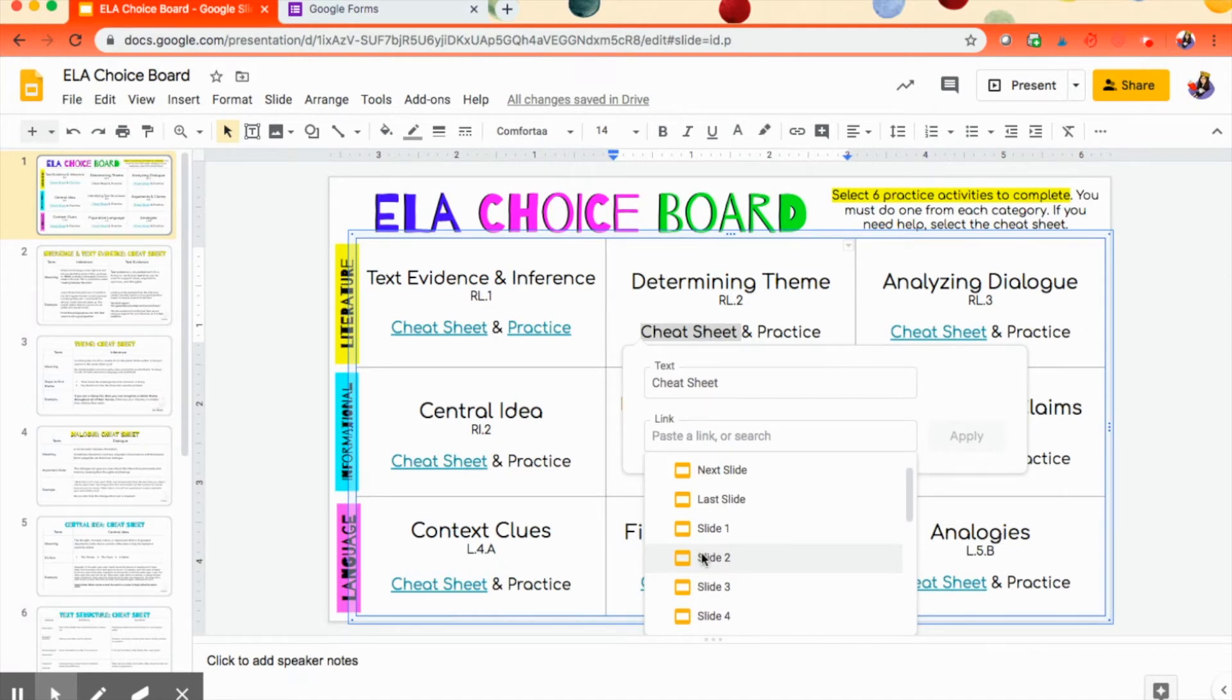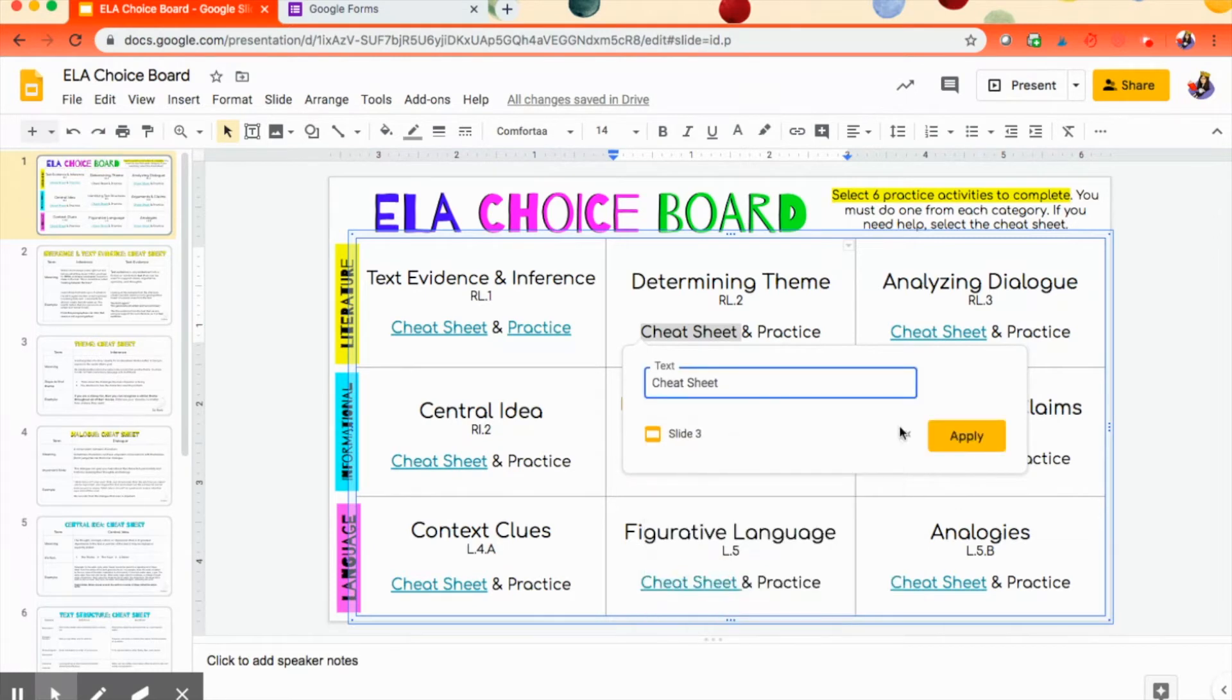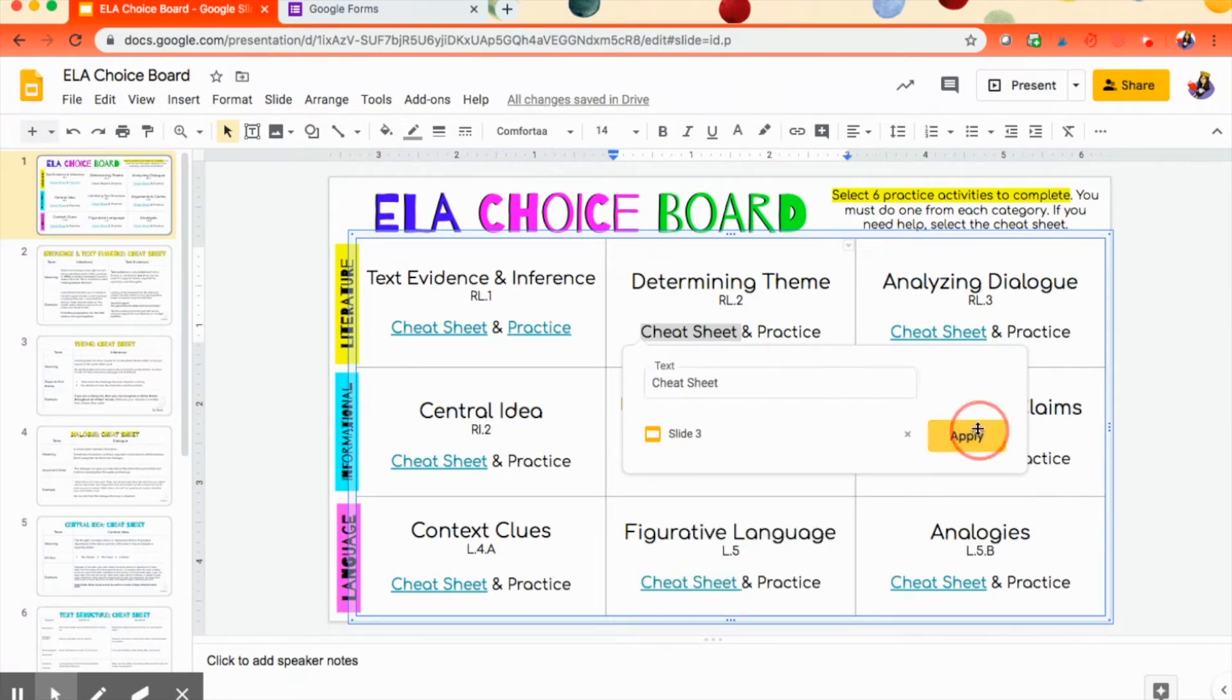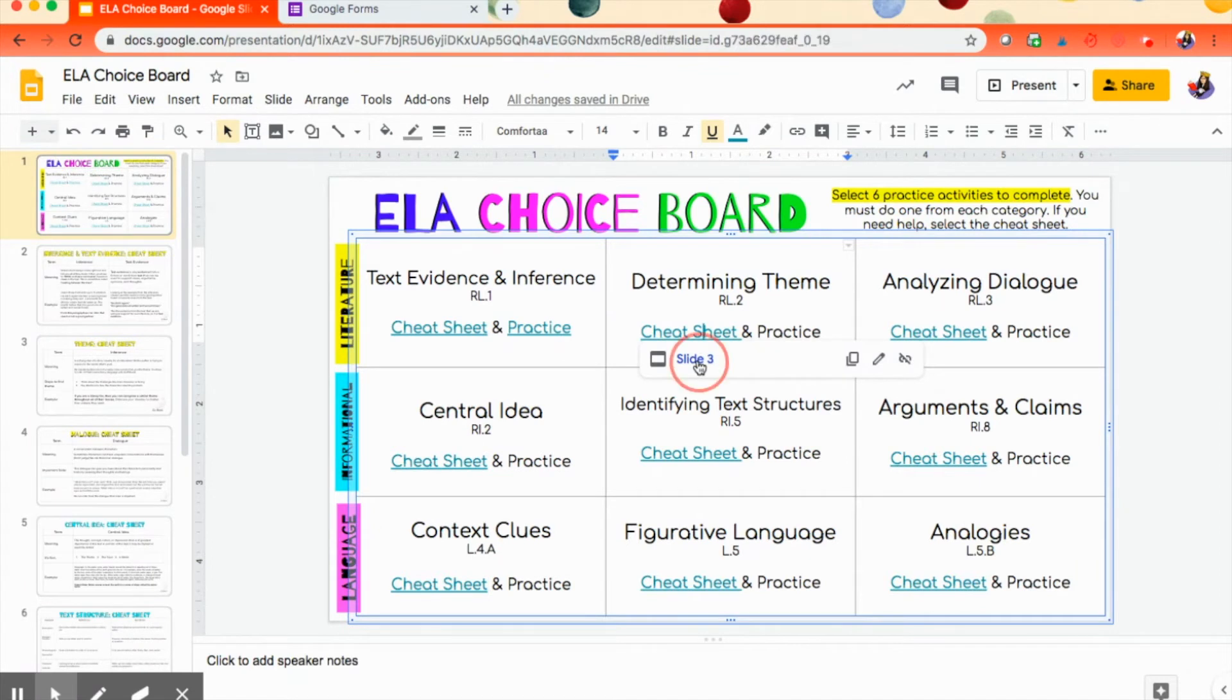So my theme cheat sheet is on slide three, so we're going to go there. So let's check it to make sure I clicked on it, slide three, and there it is.